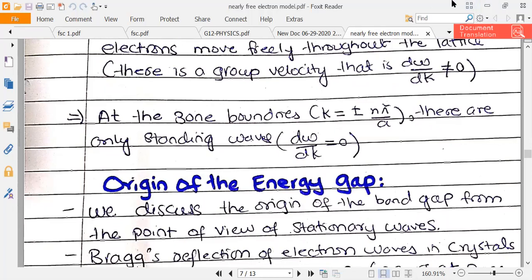Now let's look at the concept of the origin of the energy gap.